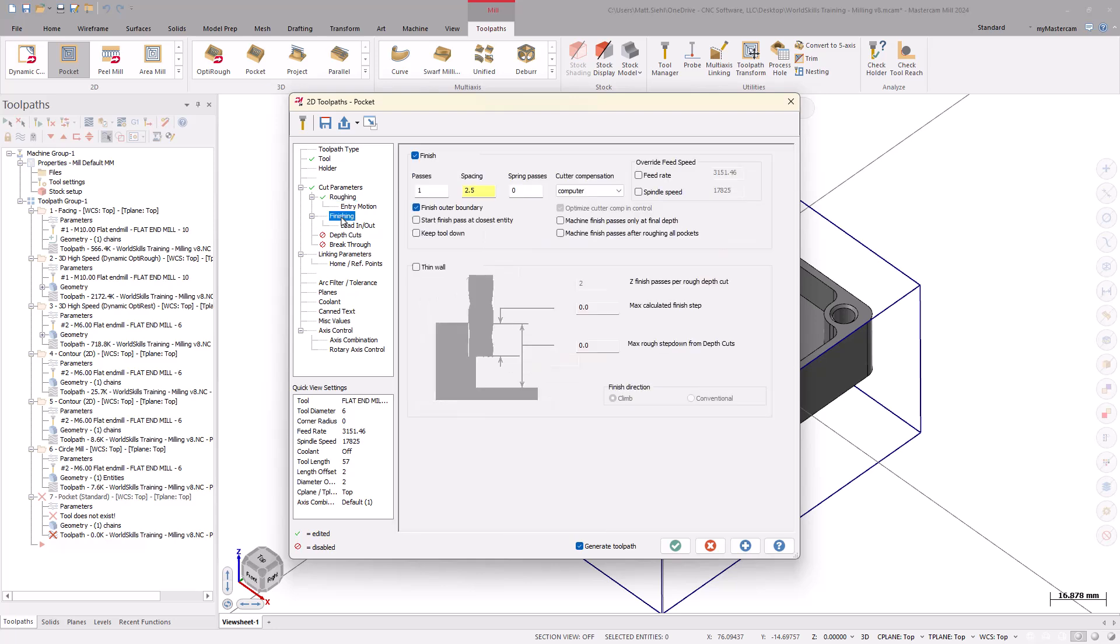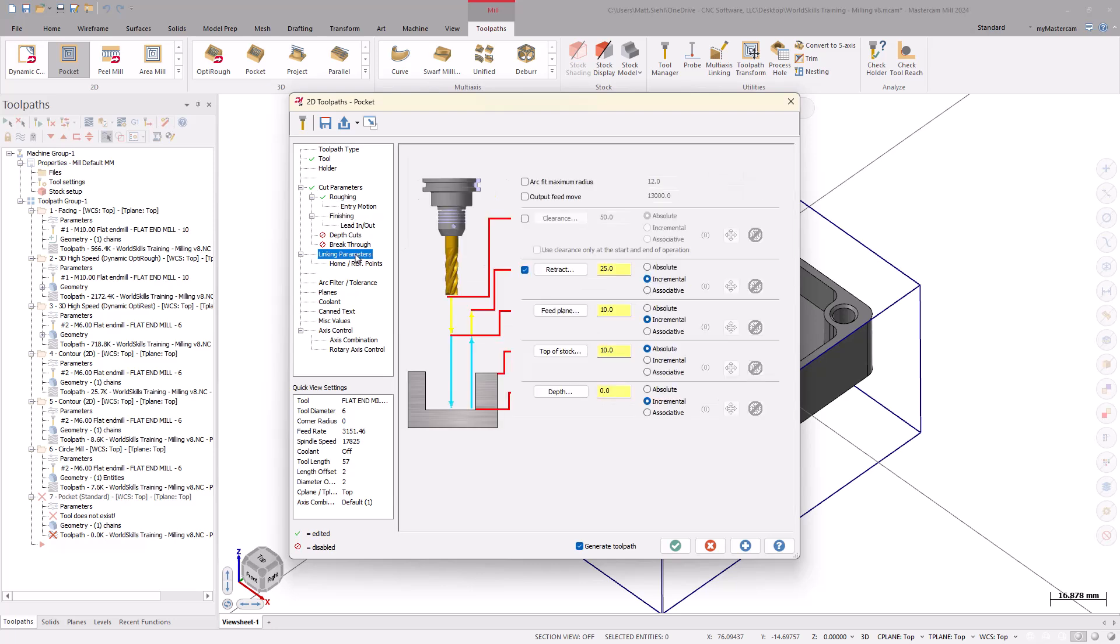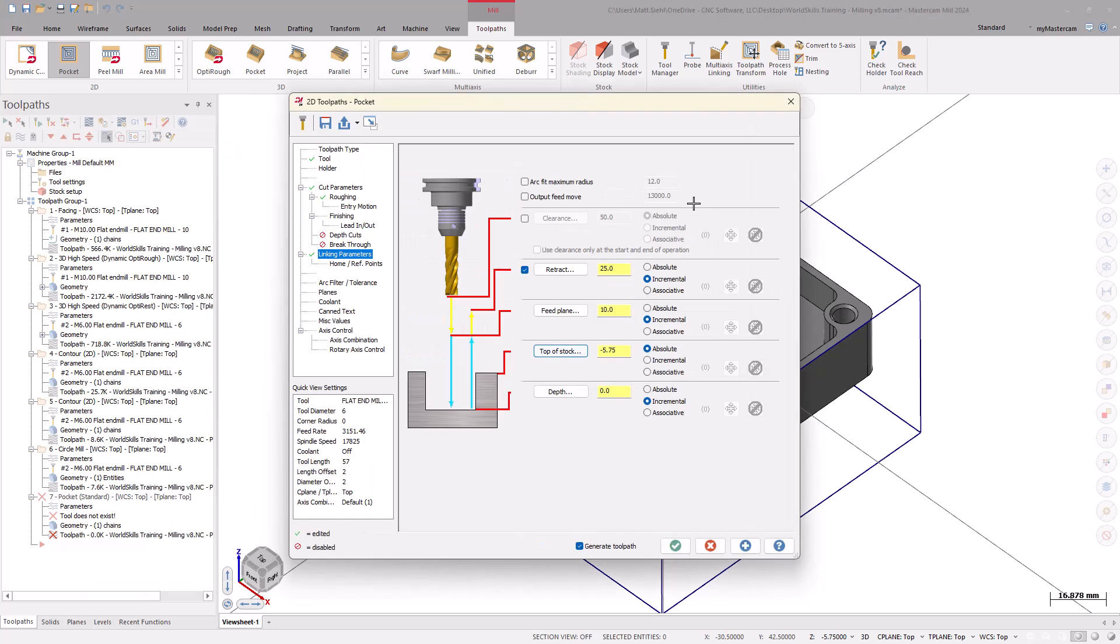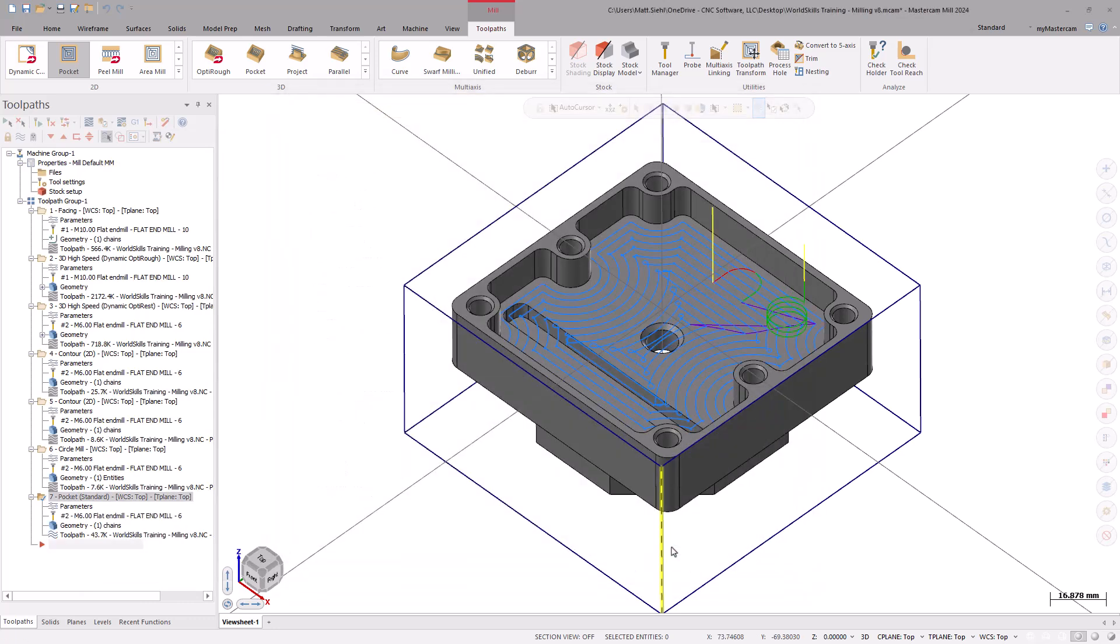Moving down to the Finishing page, make sure Finish is turned on. Then, select Finish Outer Boundary and Keep Tool Down. Along to the Linking Parameters page. Use the Top of Stock button to select the midpoint of the wall. Select OK to generate the Pocket toolpath. Well, that's all the time we have for this episode. Thank you for joining me, and be sure to continue the series as we begin to apply hole-making operations next.